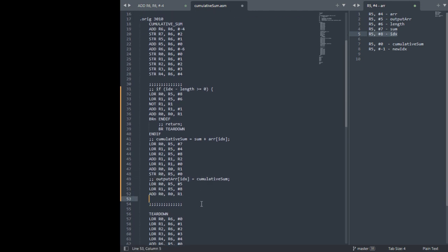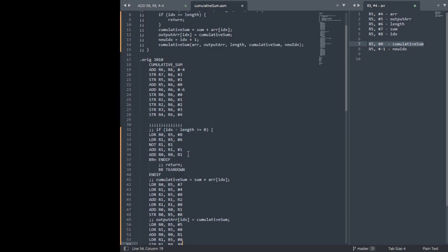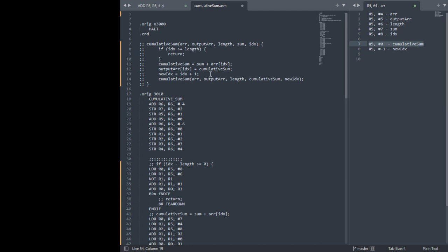Now we need to get another register and we need to get cumulative sum, which is at R5 offset 0. Great. Now I'm going to store that into R5 minus 1, this address that we calculated. OK.